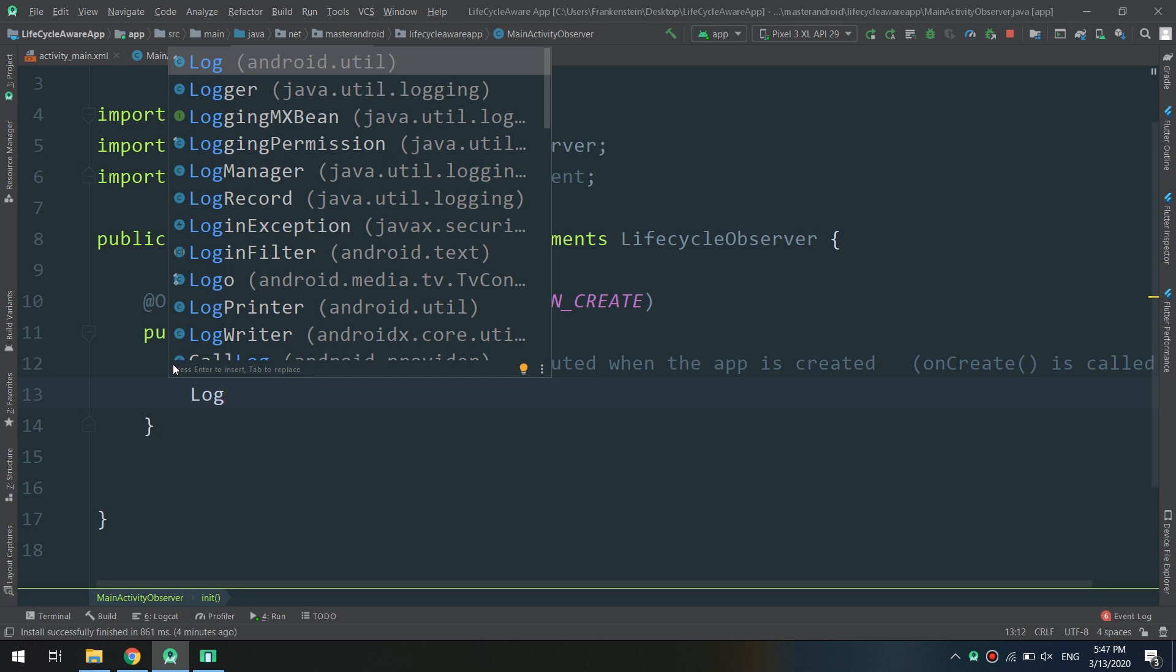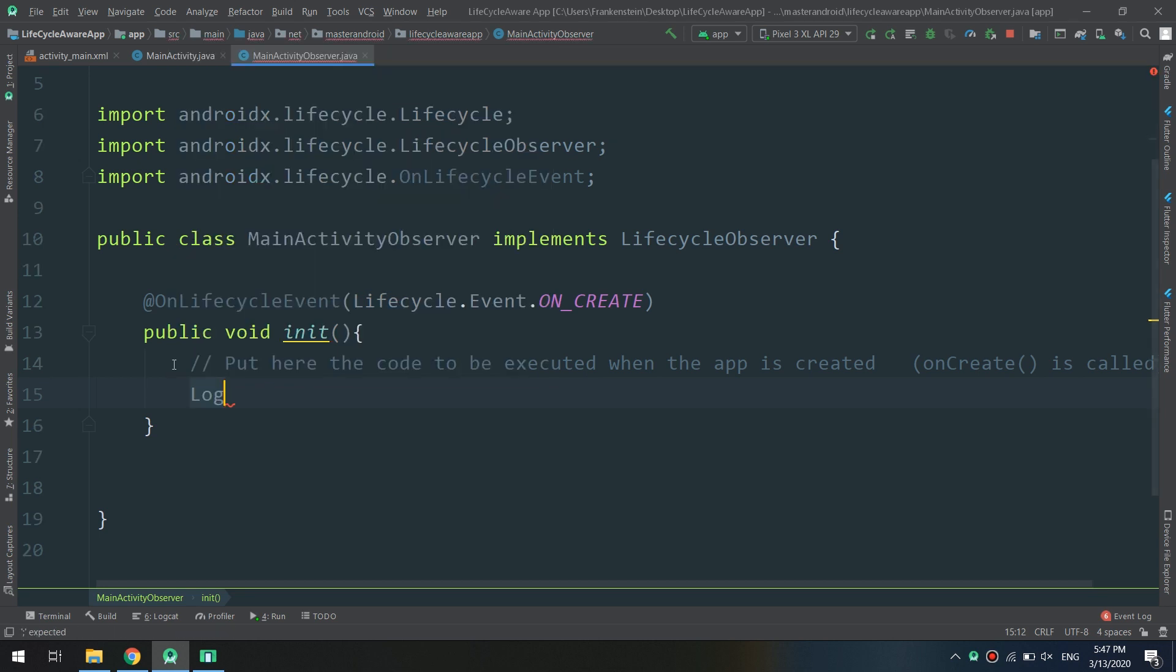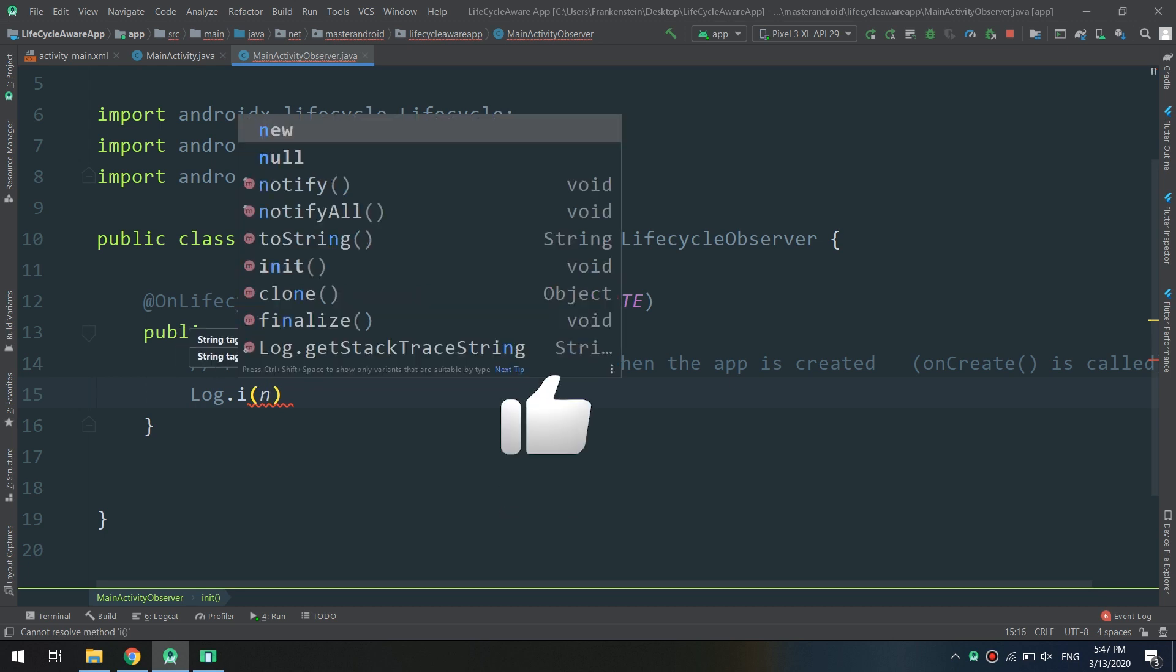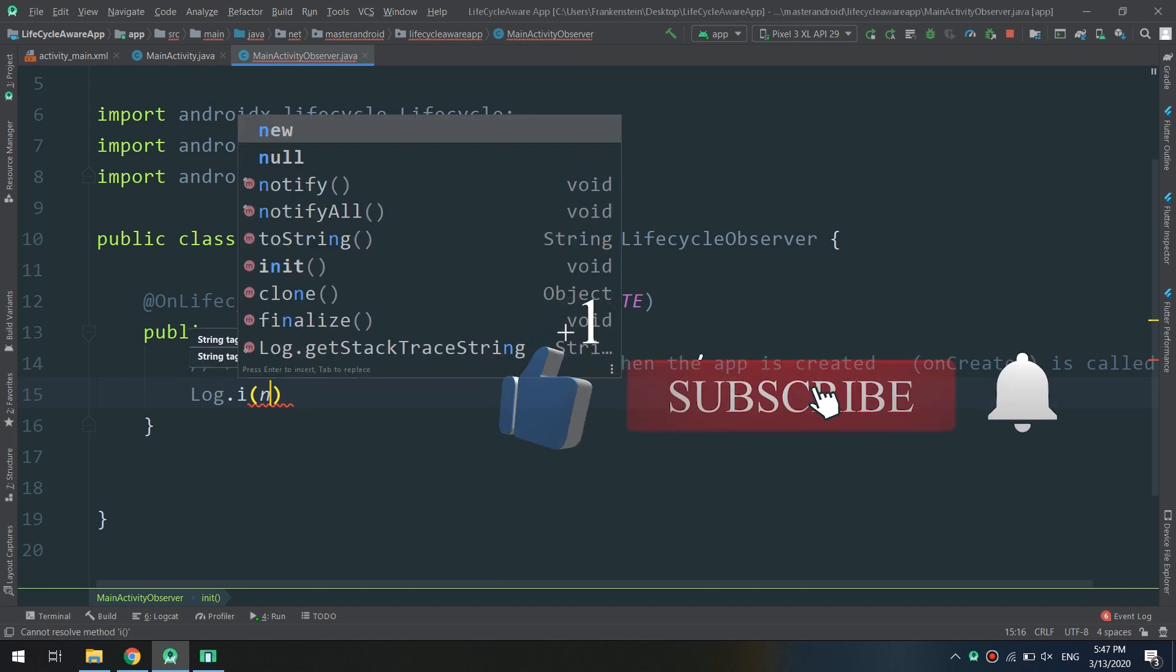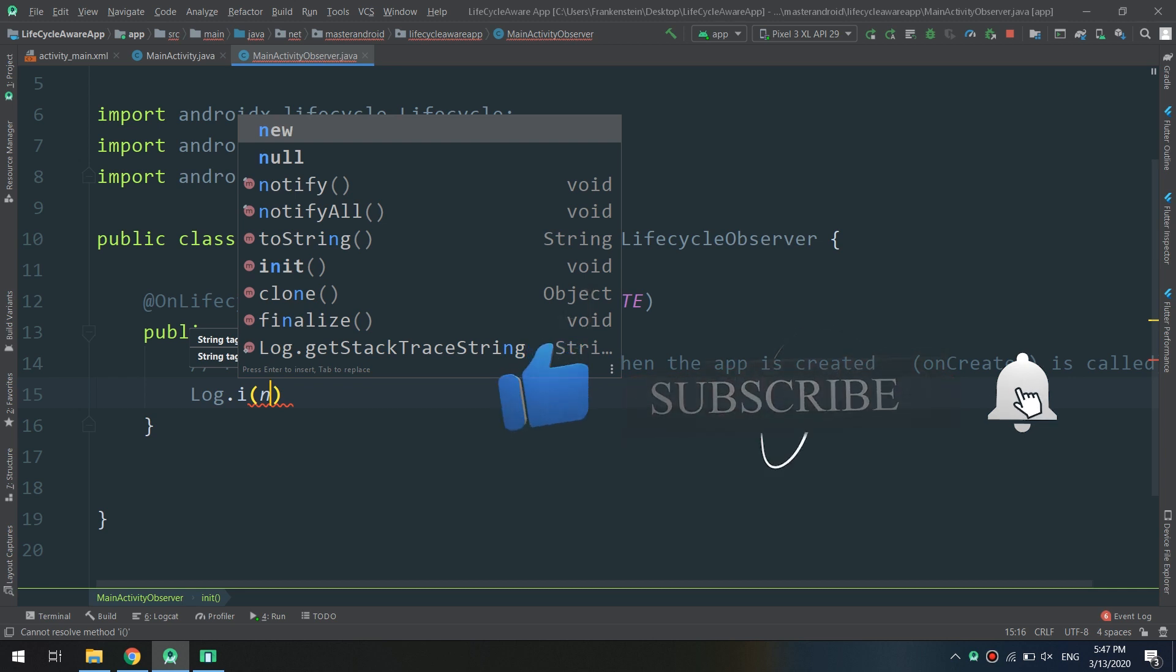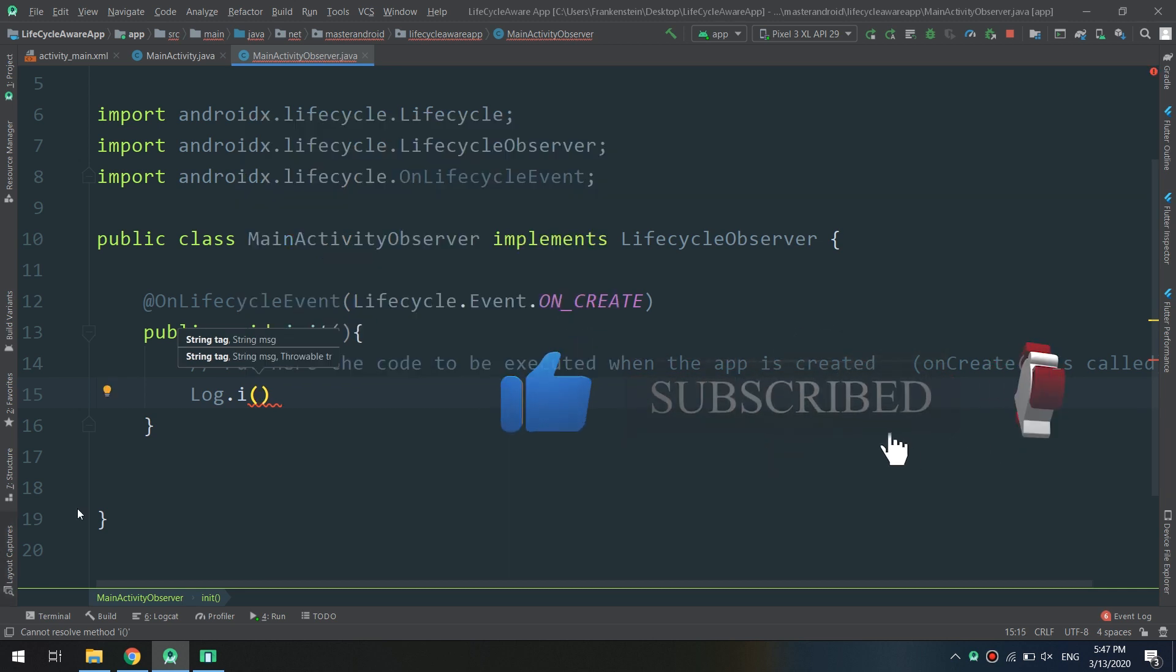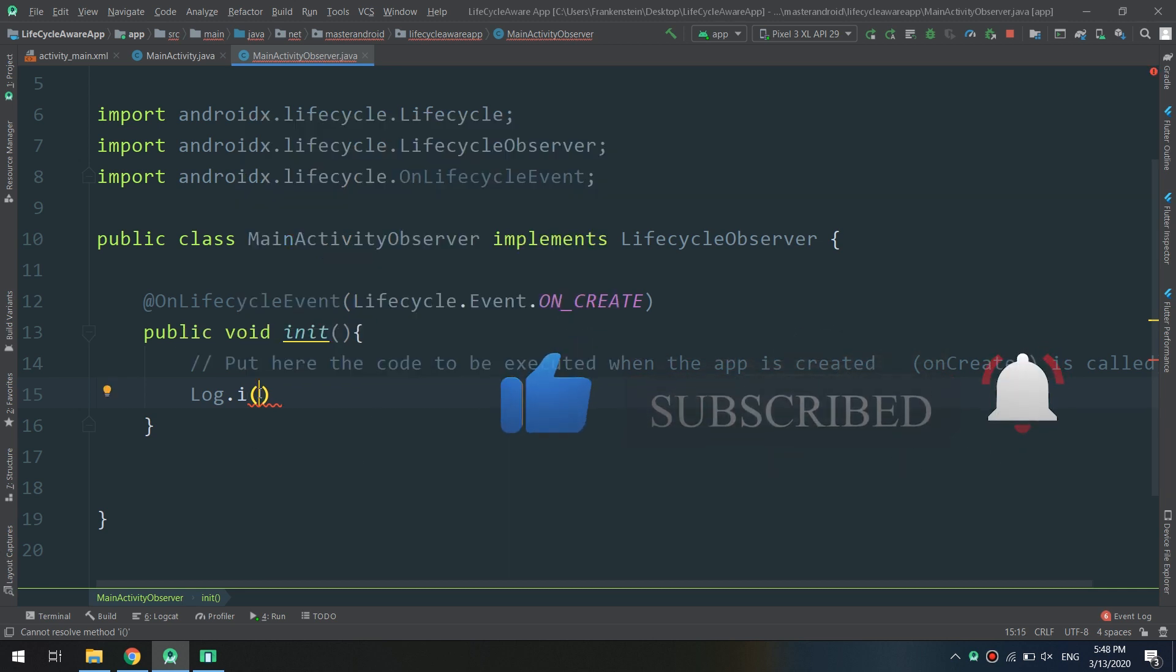What I'm doing here is just saying that I need to make a tag or a log tag when the onCreate event is called.